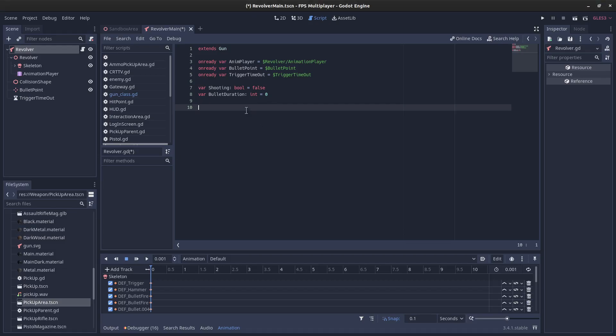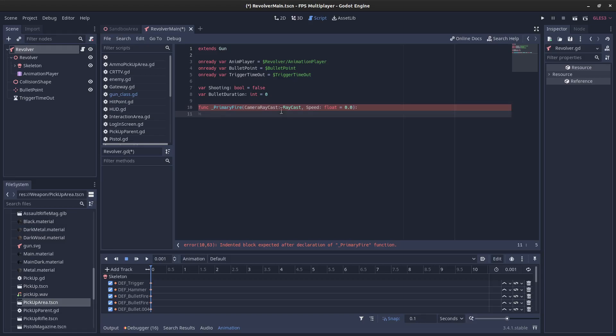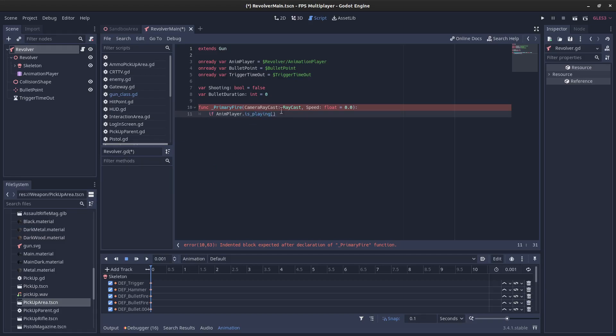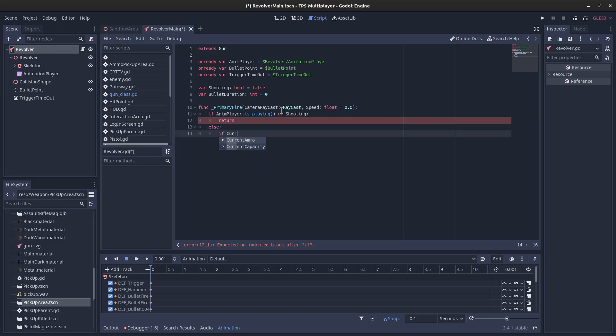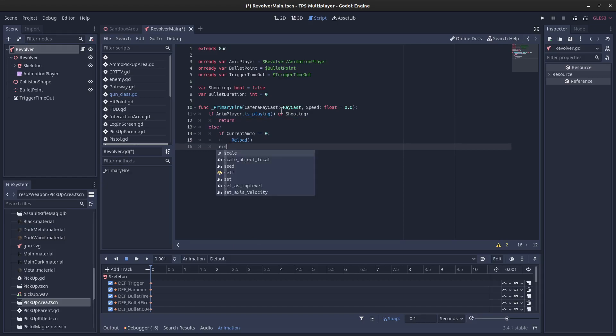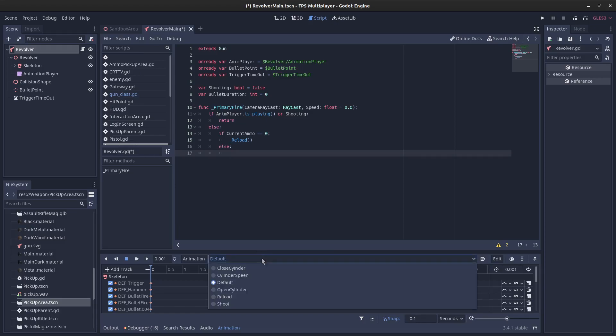So this takes a camera raycast, which is the raycast from the camera and the speed that we're traveling at, which will influence the spray. So the first thing we want to check obviously is if the animation player is playing or shooting, we just want to return because we don't want to fire. Else if current ammo, if that's equal to zero, then we just want to call reload. But if it's not, then we can shoot. And what is the name of the animation for shooting? It is shoot.